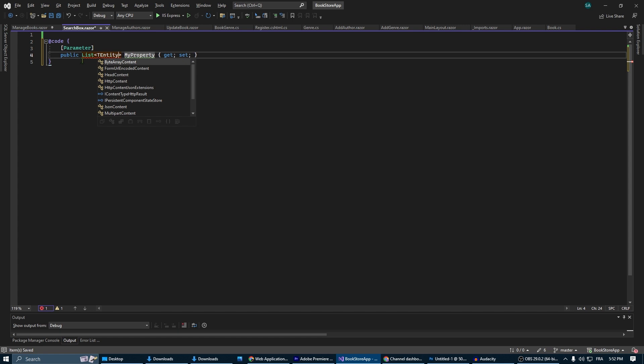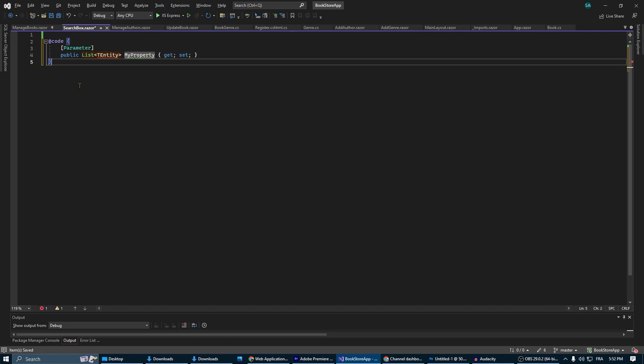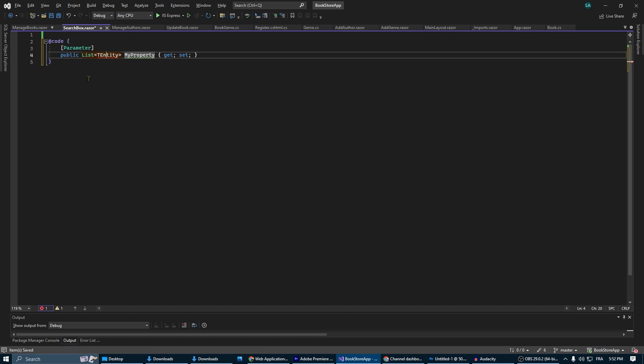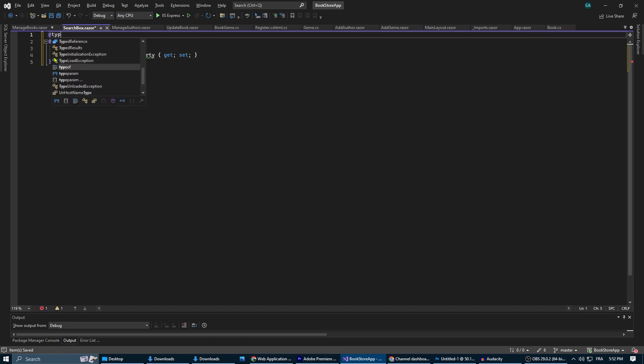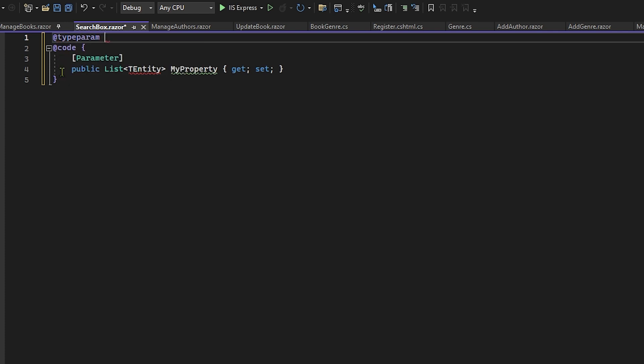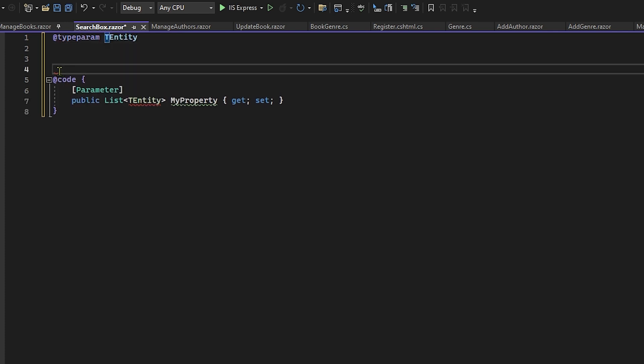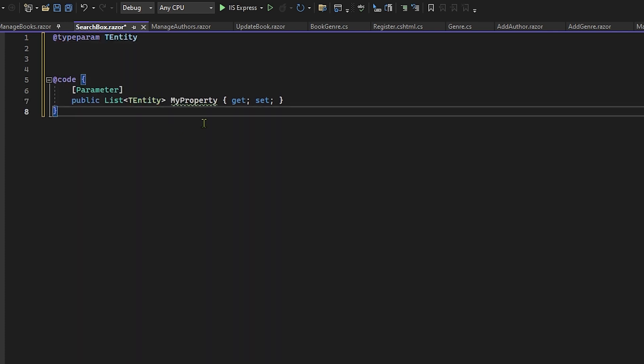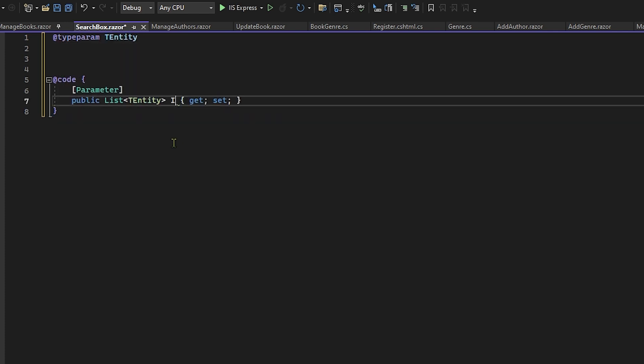But then if you want to use the search box for another class, you're not going to be able to unless you create another Razor component for that class specifically. To use the entity we need to define a generic type parameter, the entity, for the component. This allows the component to work with any type of entity.